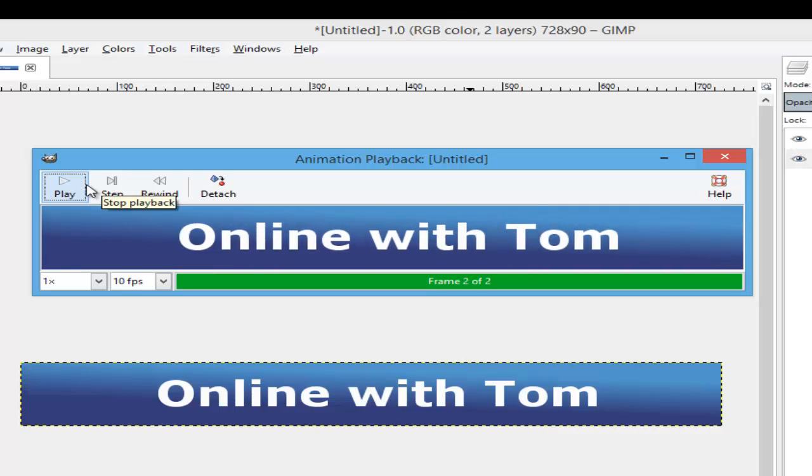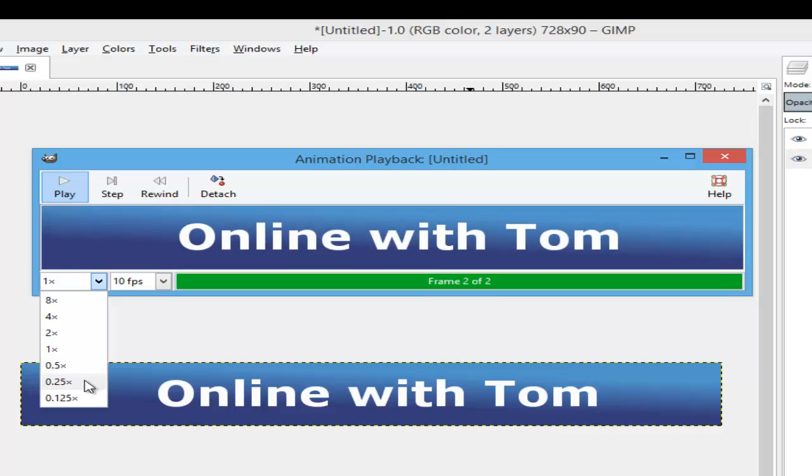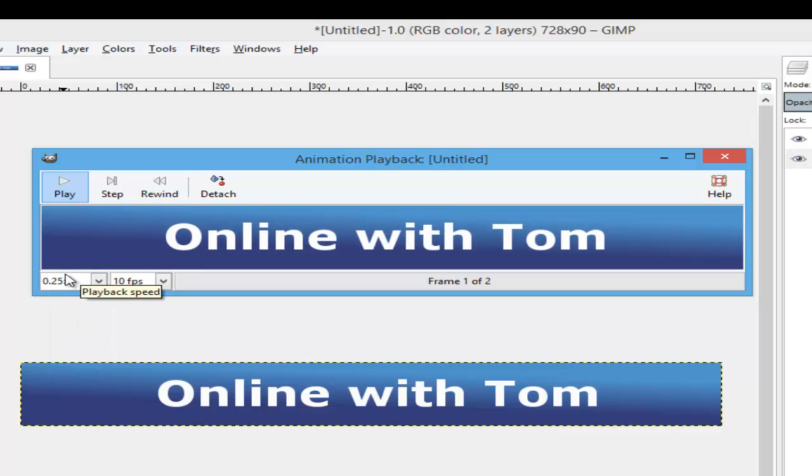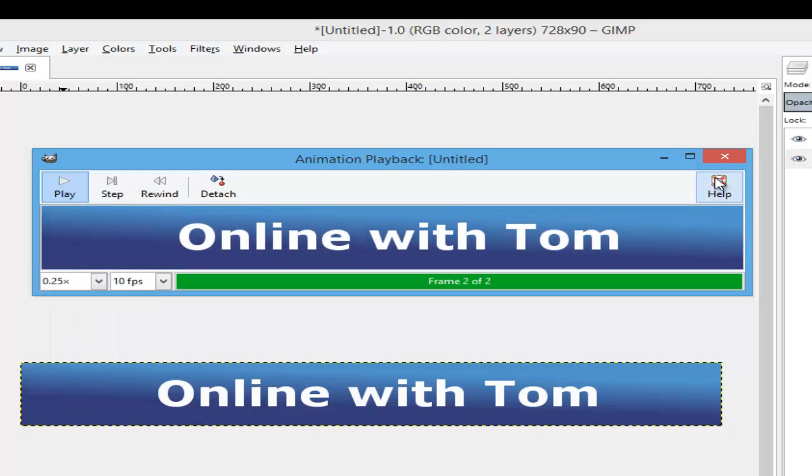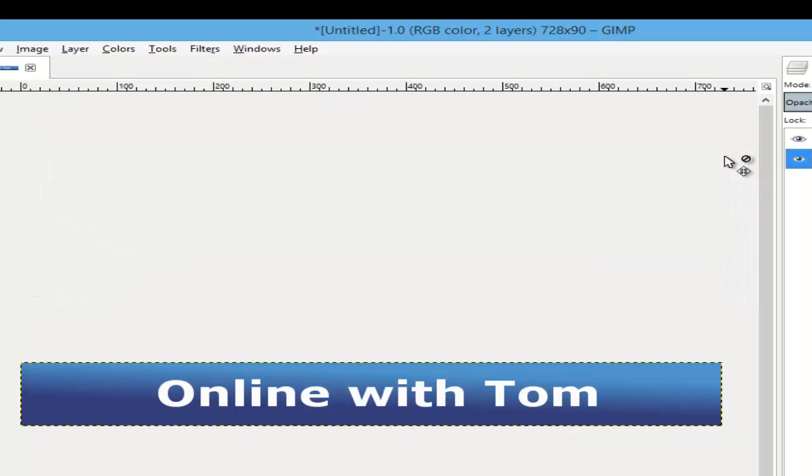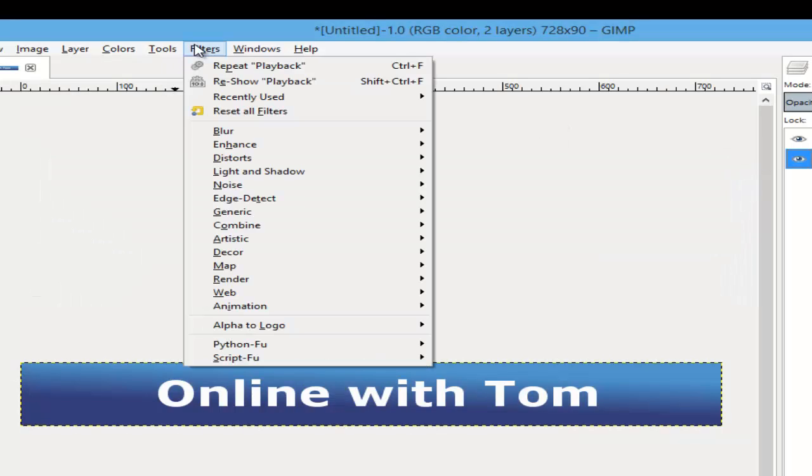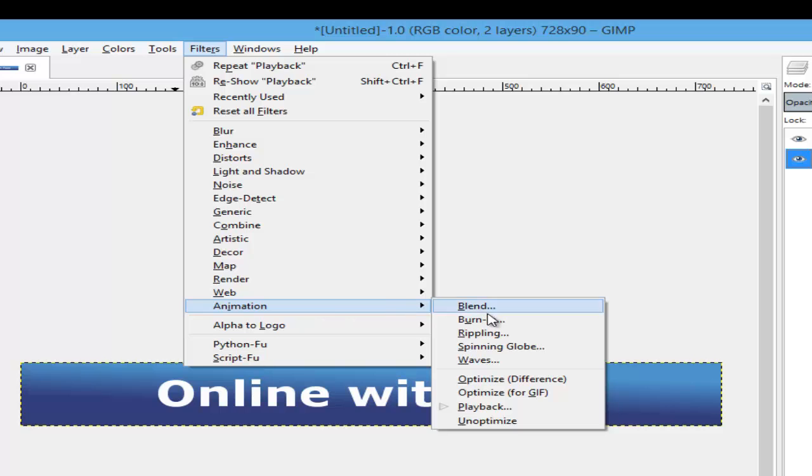It moves pretty fast. You can change the time here like so. Now go to Filters again and Animation.